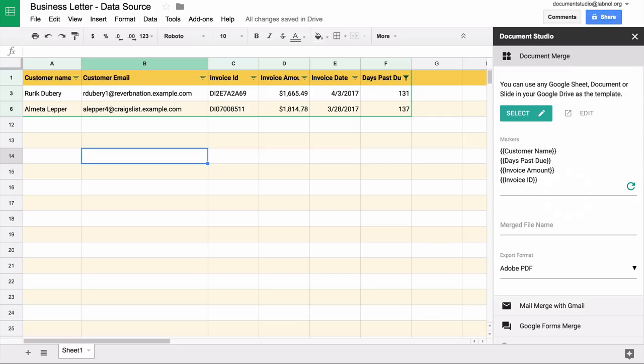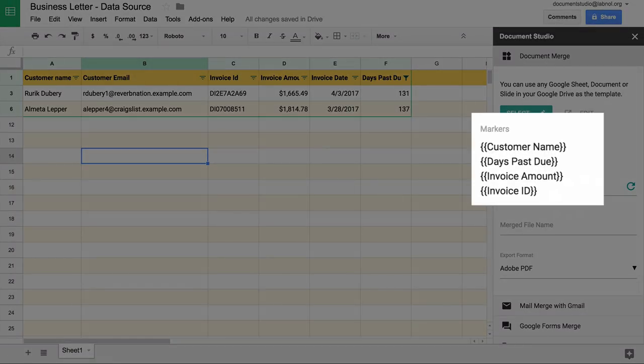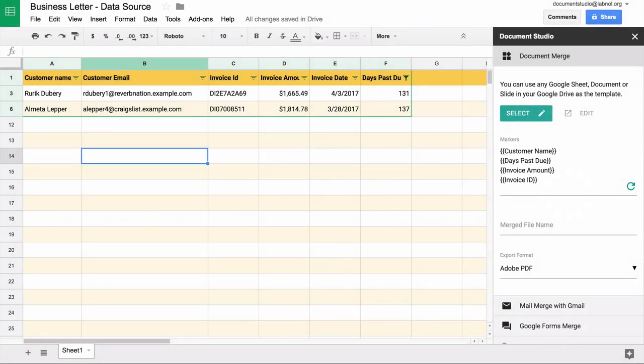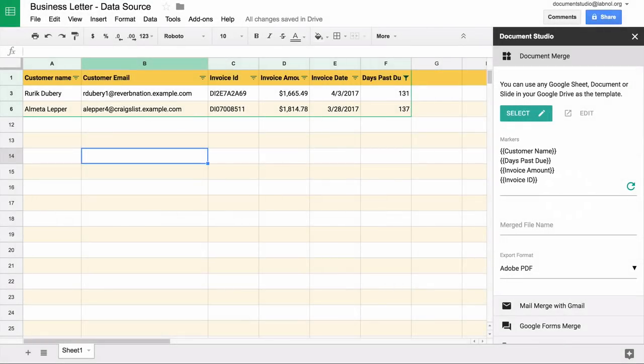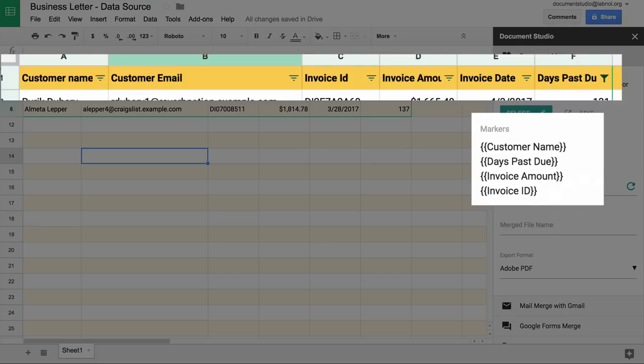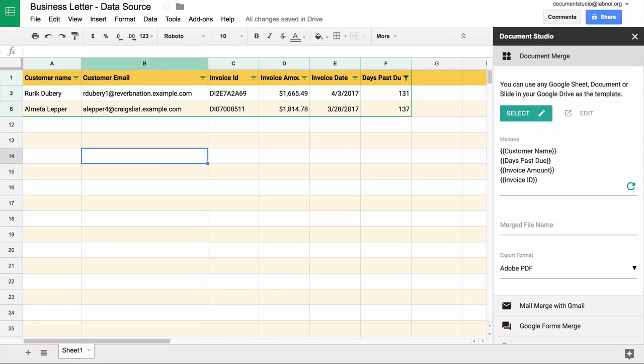As soon as you pick a template, the add-on will scan the template and figure out all the variables that you have used in the template. This is very useful because you can now match whether the variable names in the template are matching with the column titles in the spreadsheet. Let's go to the next step.